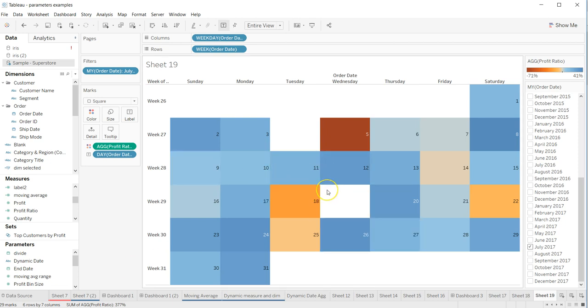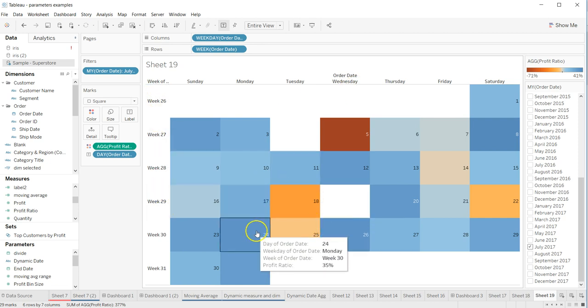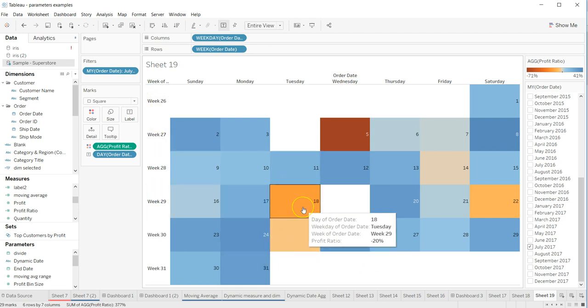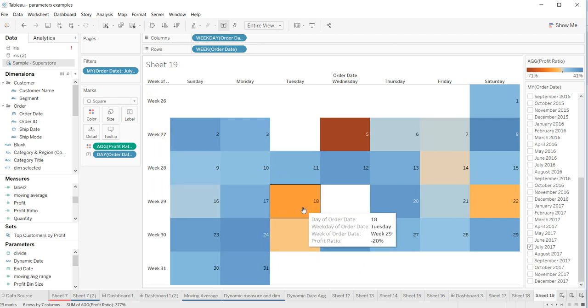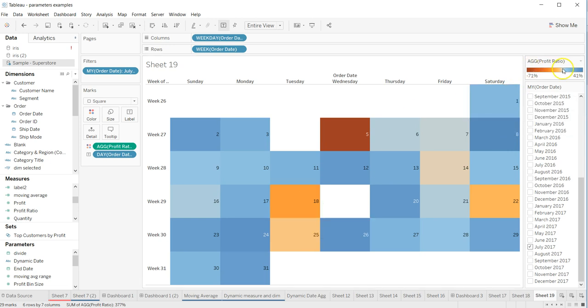like this, which is a calendar chart having weekdays on top and week numbers over here. This is basically indicating a heat map or conditional coloring based on profit and loss, so blue indicates